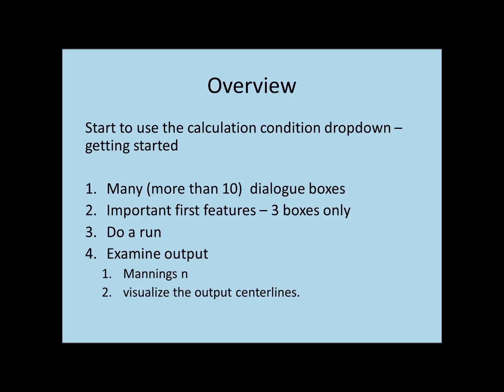This is the main control feature for the Meander Migration Model, and because you're going to spend lots of time using this particular feature and this drop-down tab and all of the dialog boxes in it, we're going to take it slowly and thoroughly.